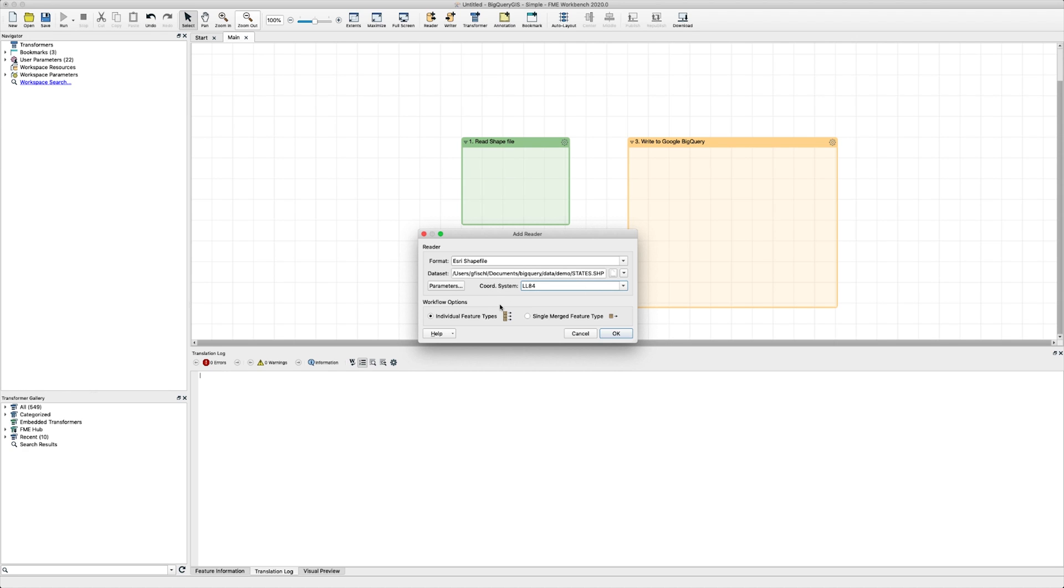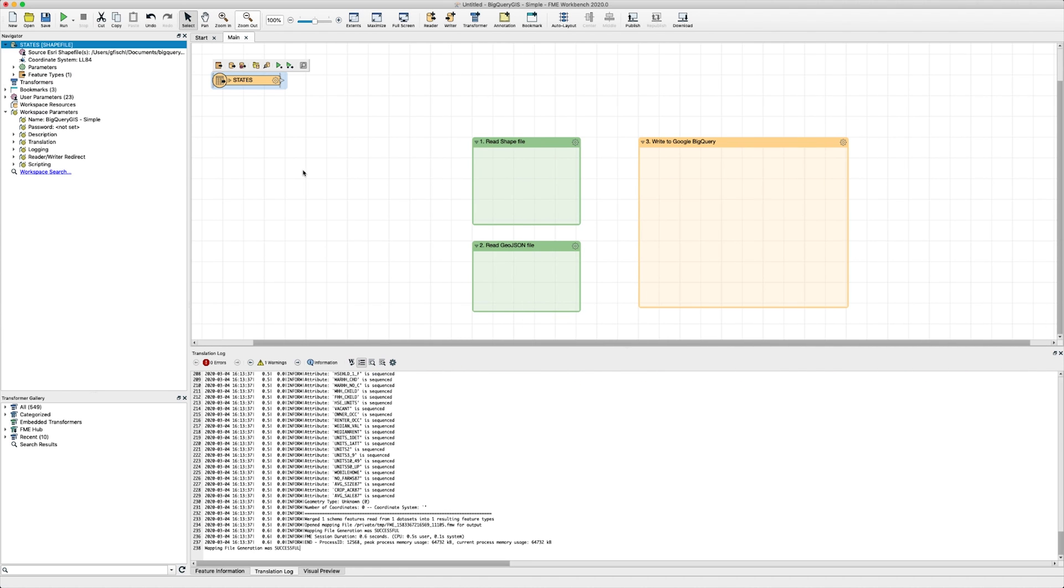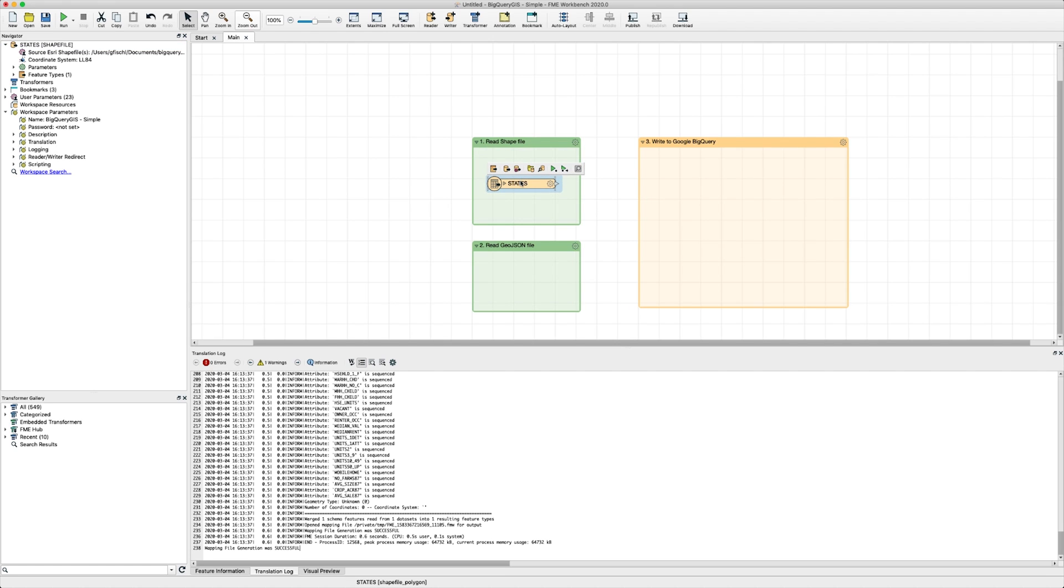Alternatively, you could have dragged the shapefile reader from here onto the canvas and configured it to read any file you have access to. Now you have a feature type that contains US state names and data in your workspace.